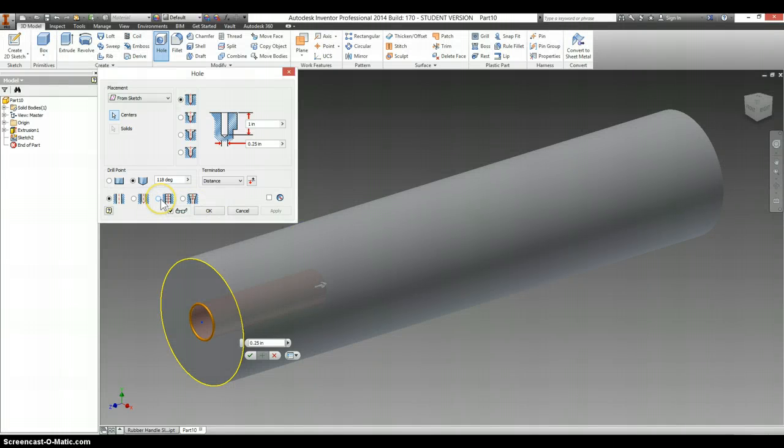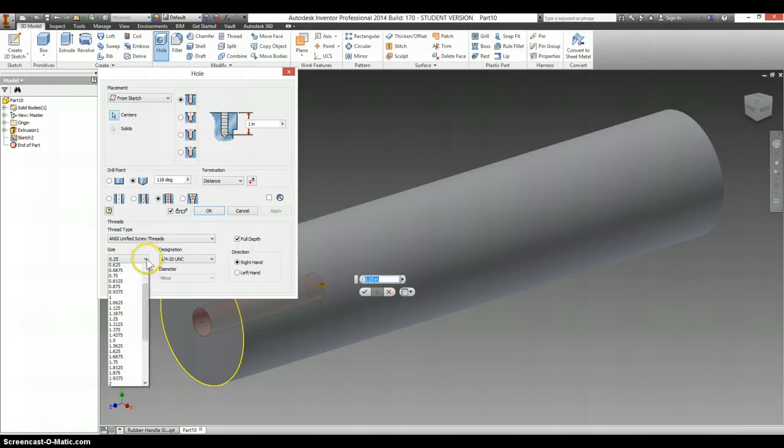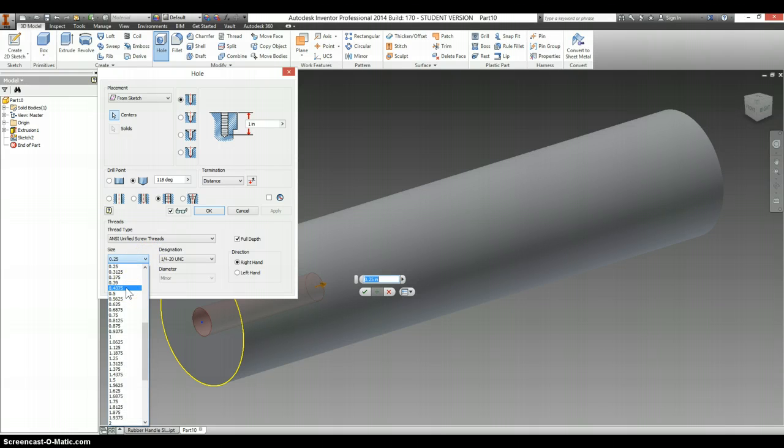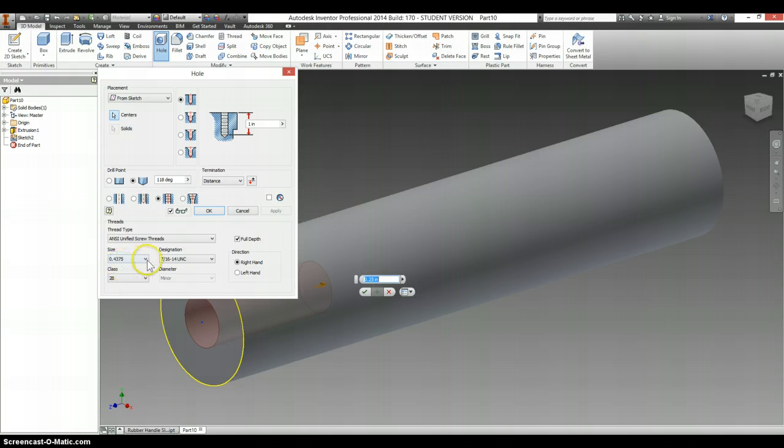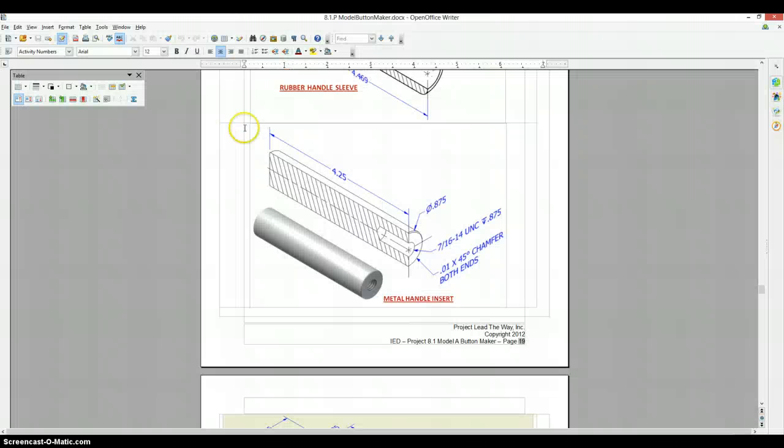So tapped is here. 7 divided by 16 is 4.375, or 0.4375. So there's a 7/16ths, 14 UNC, thread of the full depth. It has a depth of 0.875.